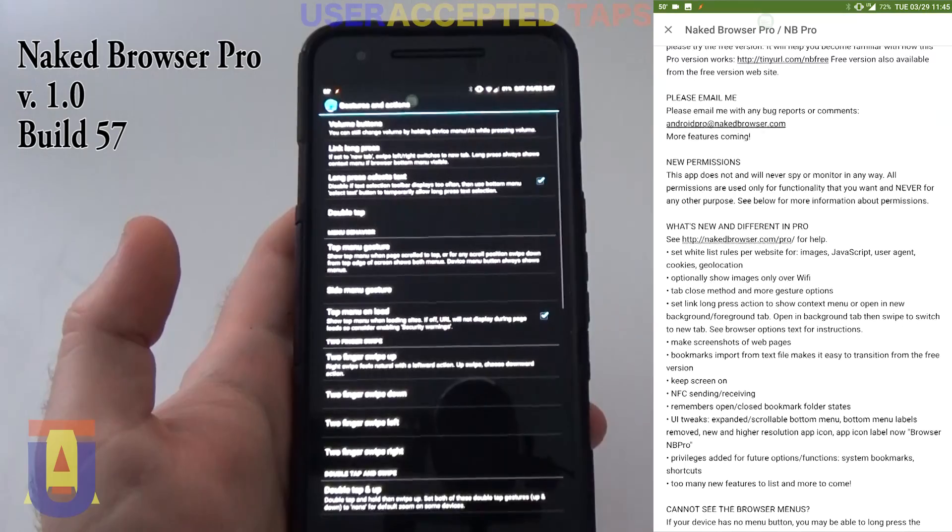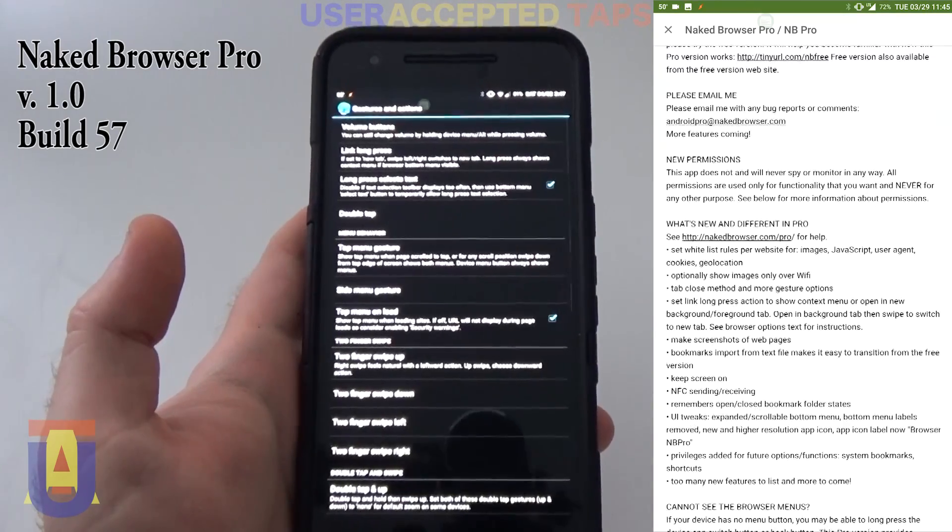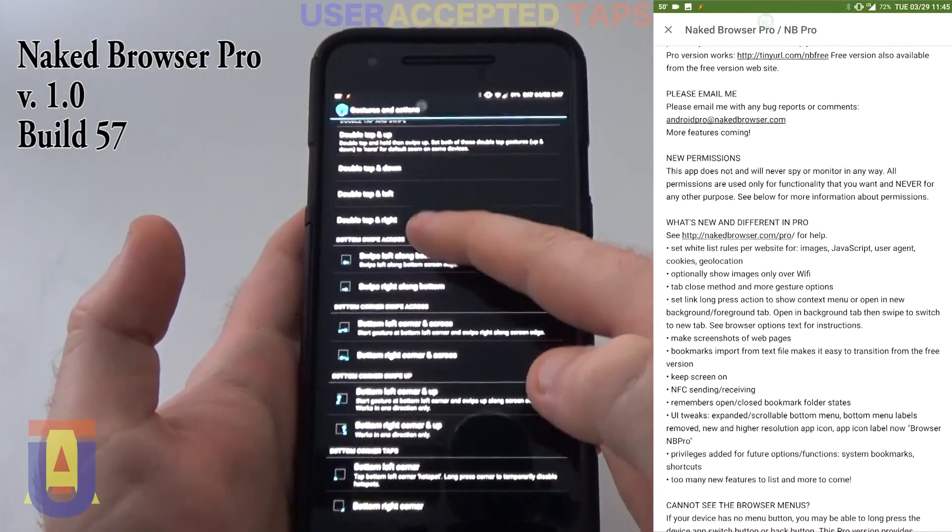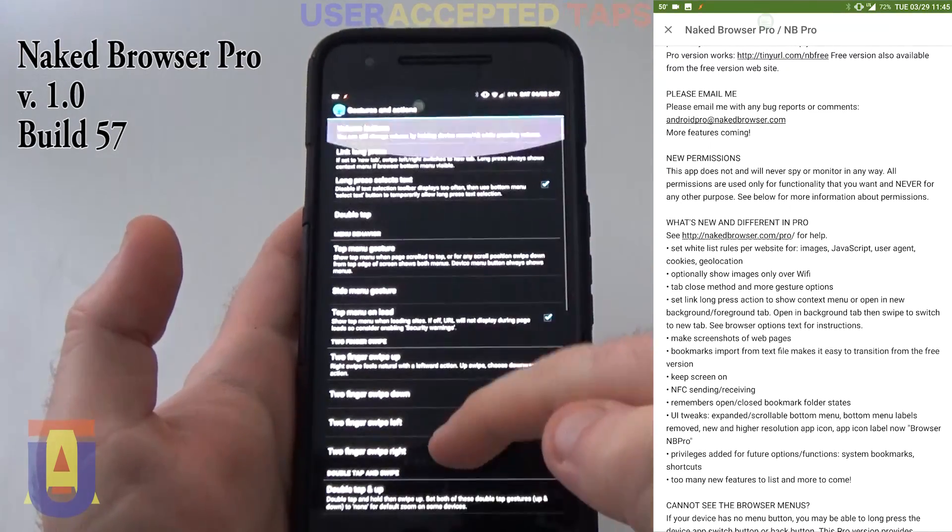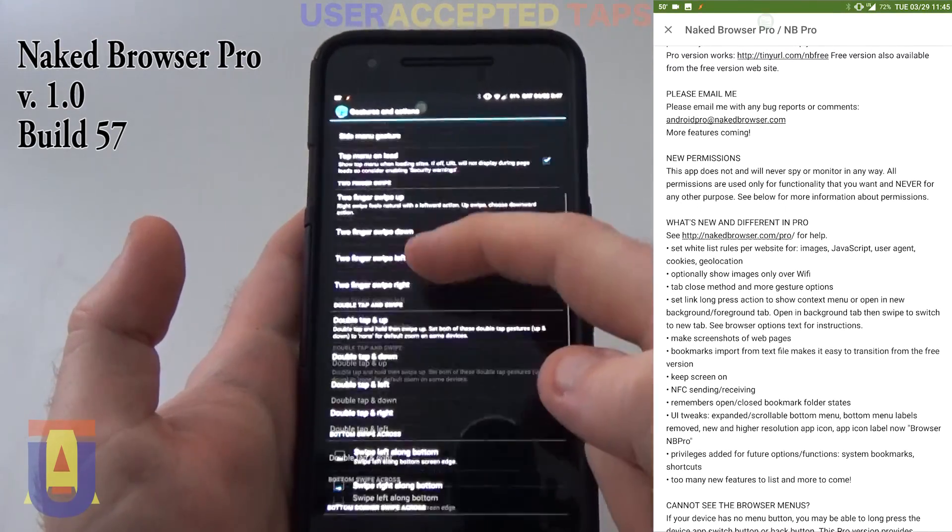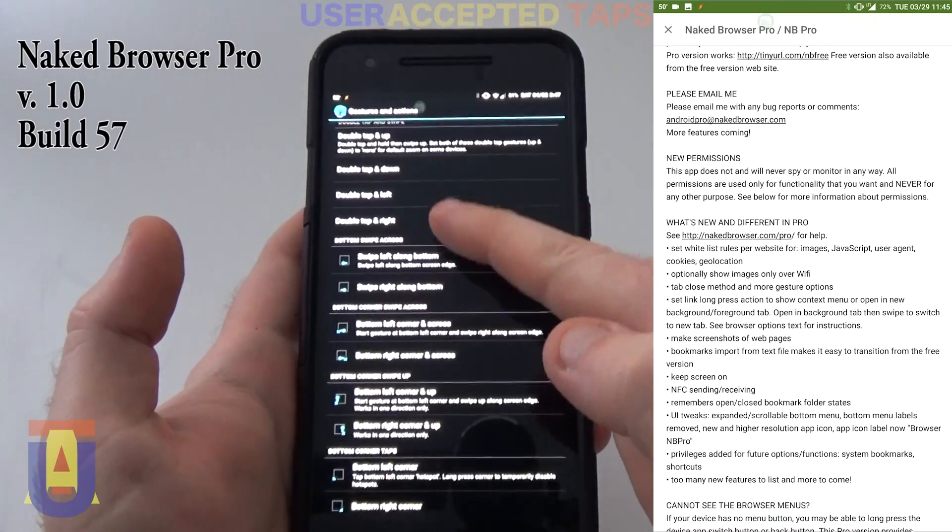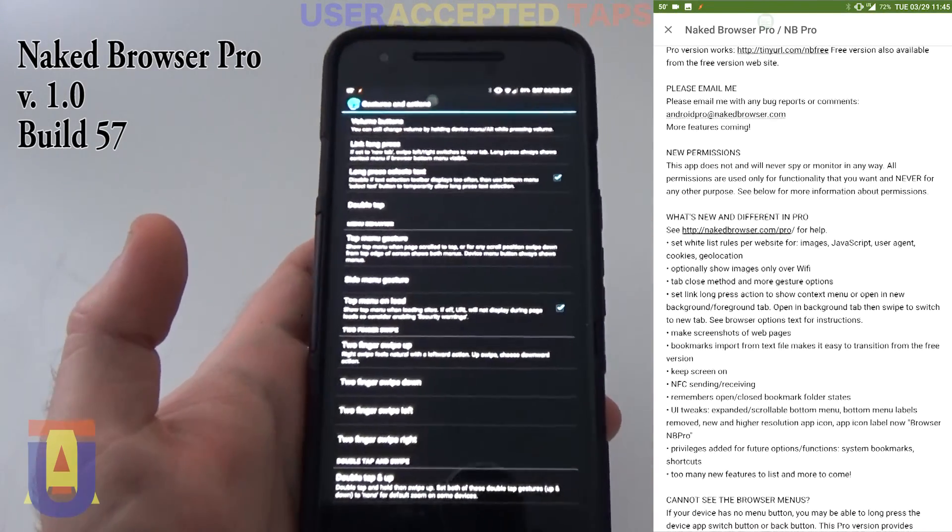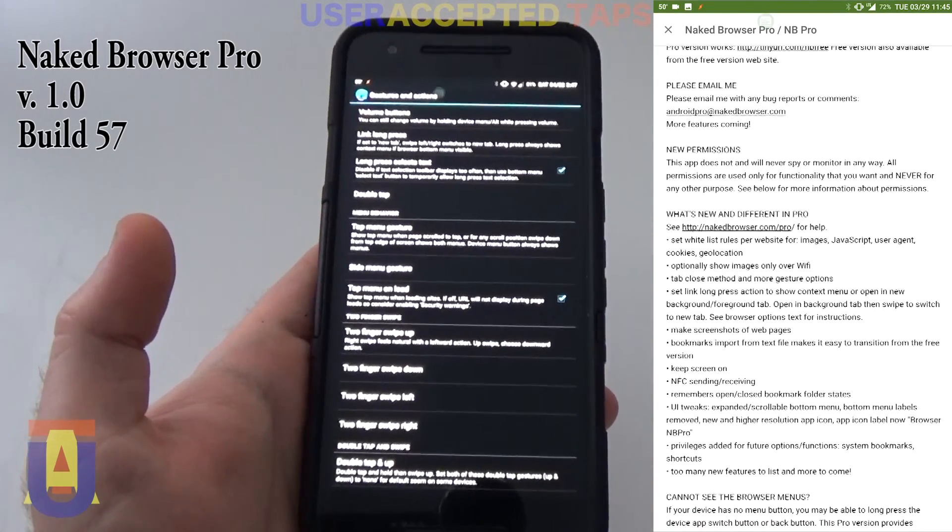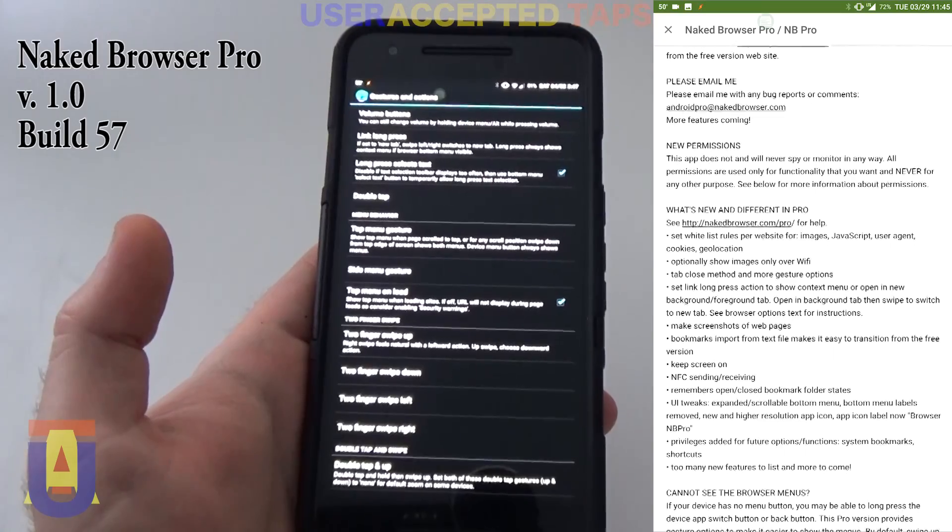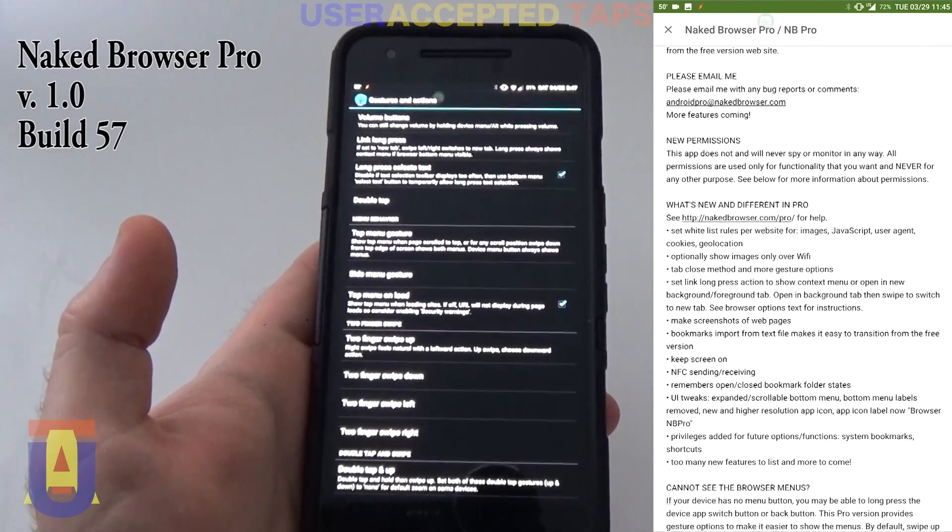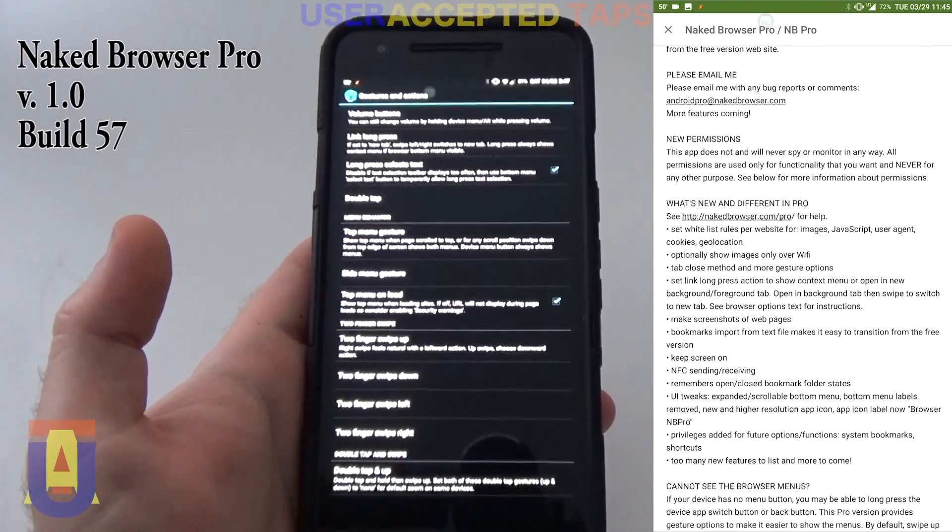Now it has gesture control. This is the number of these options. The number of options for gesture control makes me think that this is the most versatile browser when it comes to gesture control.